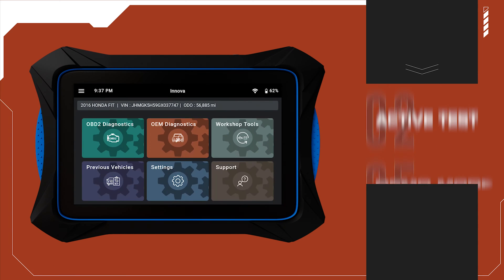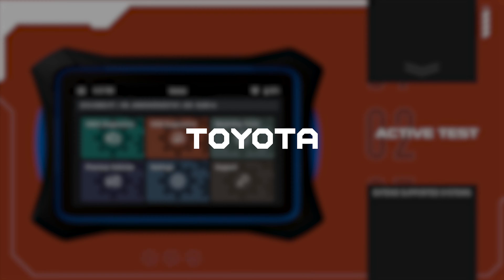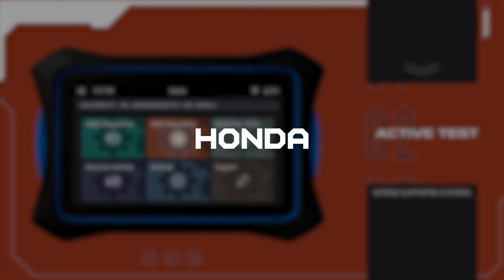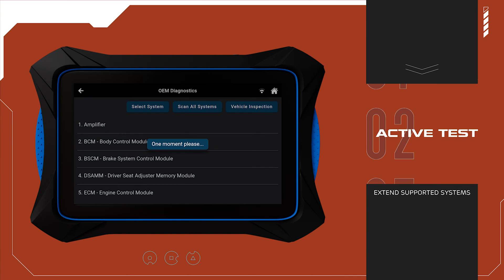And when the vehicle is from one of these popular manufacturers - Toyota, GM, Chrysler, Honda, and Ford - the 7111 provides an even greater advantage.